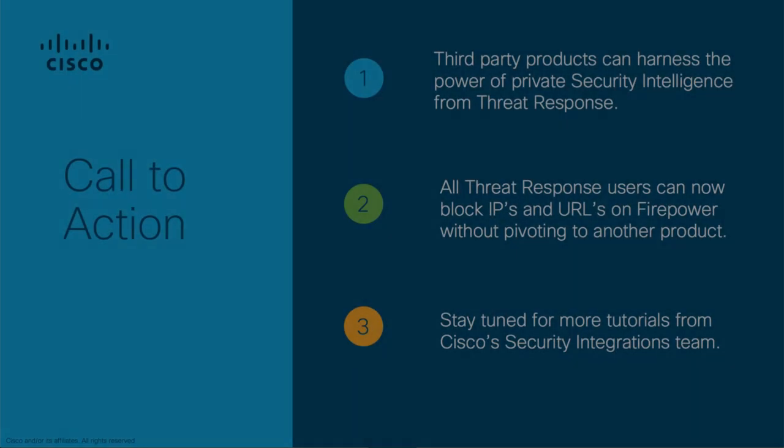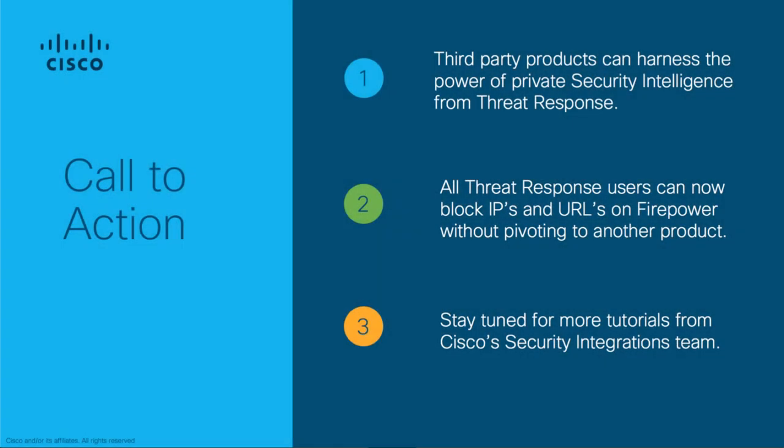Now that we have seen this new feature in action, I encourage all Firepower customers to take advantage of this long-awaited capability. Even for customers not using Firepower, the saved feed URL provides third-party devices private security intelligence from threat response. Last but not least, I hope you enjoyed this video and stay tuned for more tutorials from Cisco's security integrations team.